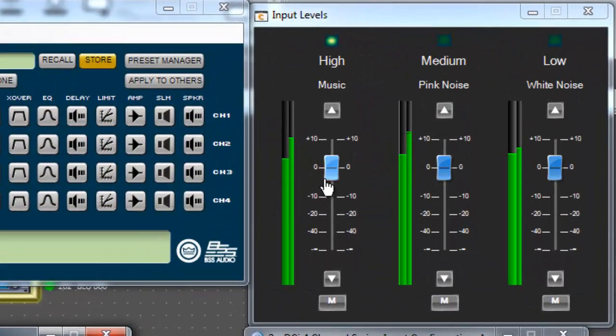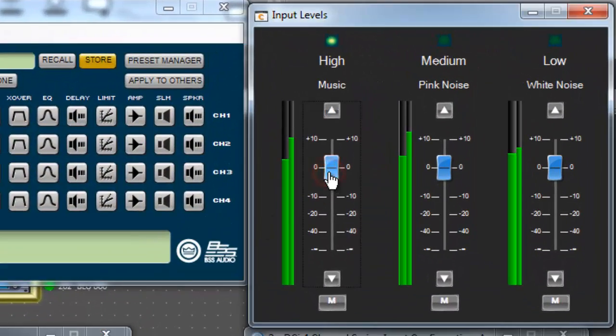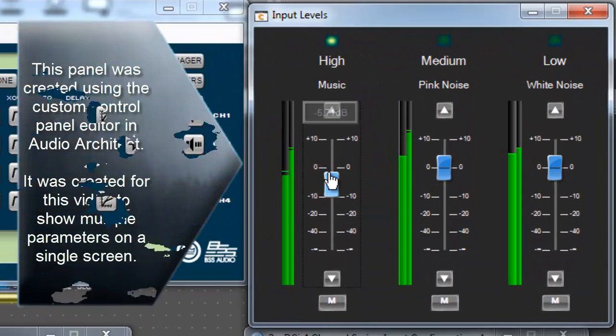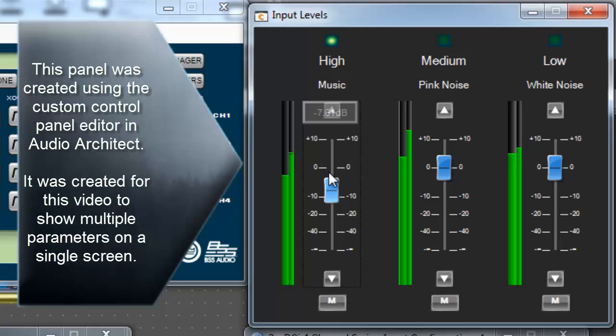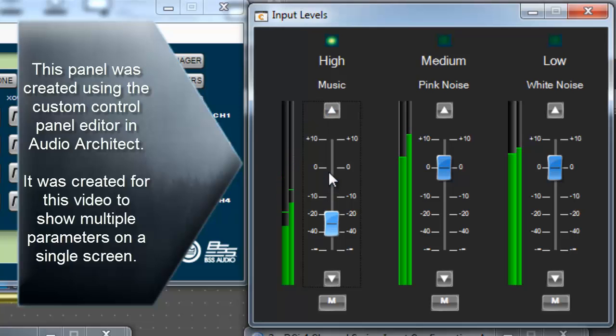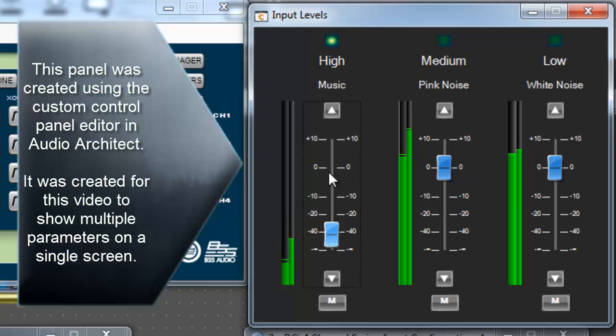Notice that as I lower the level of the music, it still stays active, even when I move below negative 60 dB. This is because the threshold setting for the high priority is still met, and will be until the level dips below negative 80 dB.